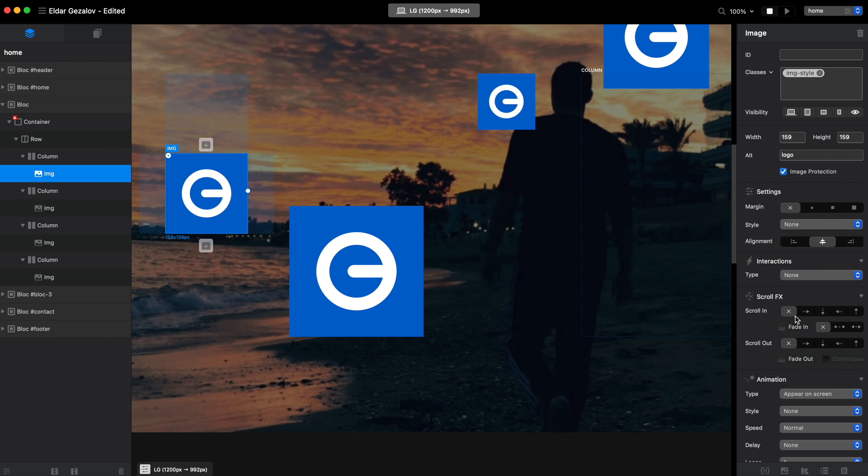If we select the scroll in and scroll out effects at the same time, you can see that the continuous option becomes available. It's not available if you don't have both of them enabled.